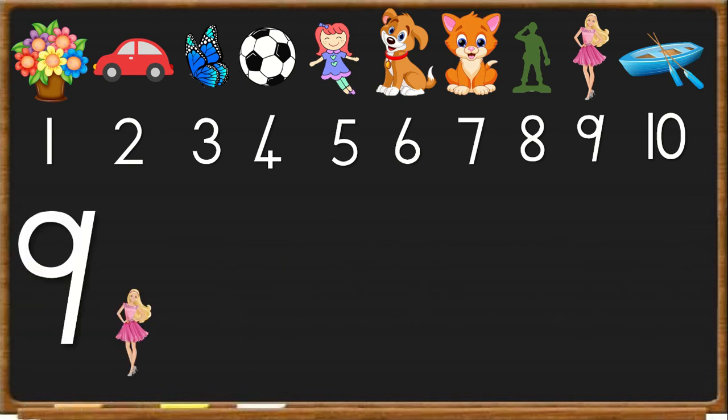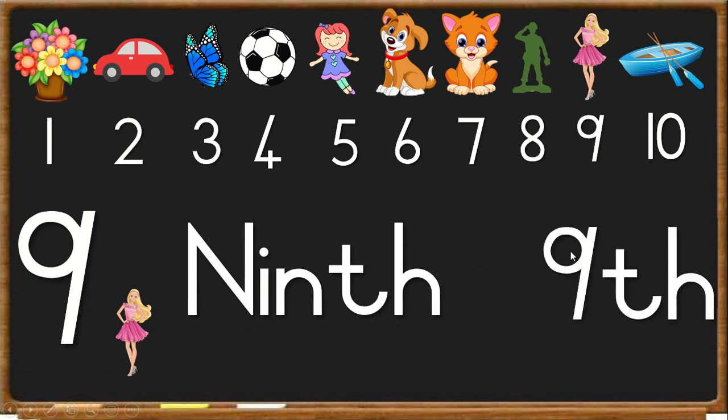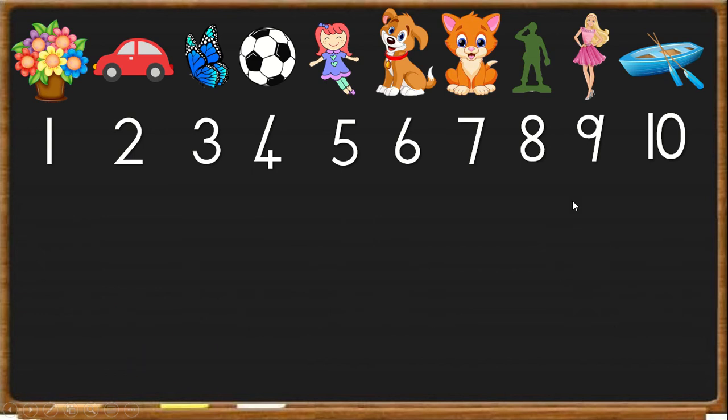Next we have a doll. She is number 9. So we write N-I-N-T-H, ninth, 9th.